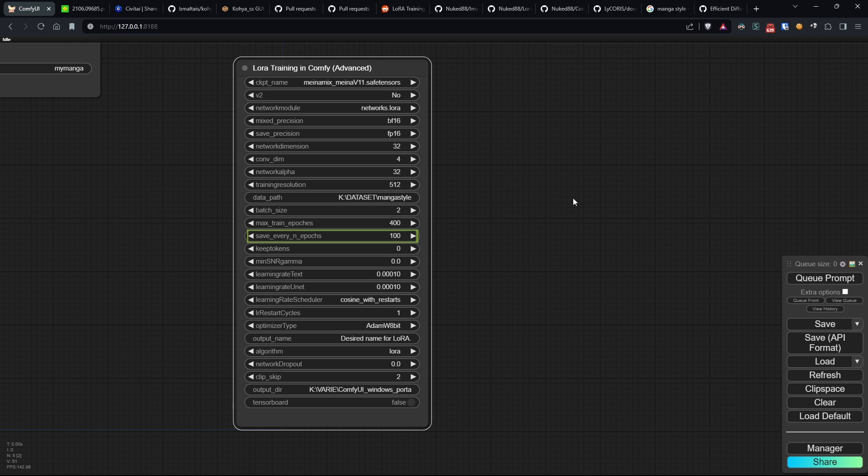Save every n epochs specifies how often the training progress is saved. T tokens controls the shuffling of tags during training, preserving certain tags from shuffling.